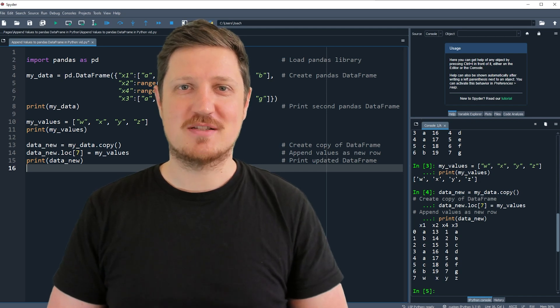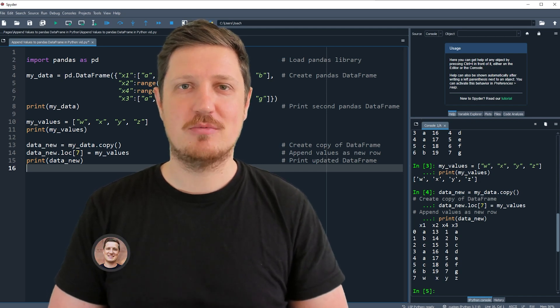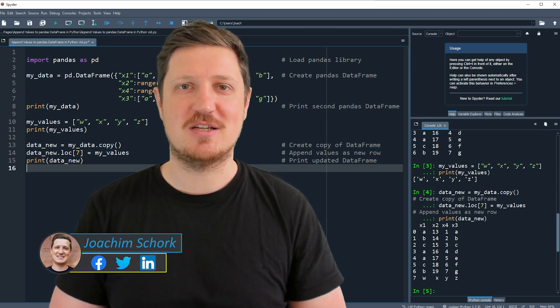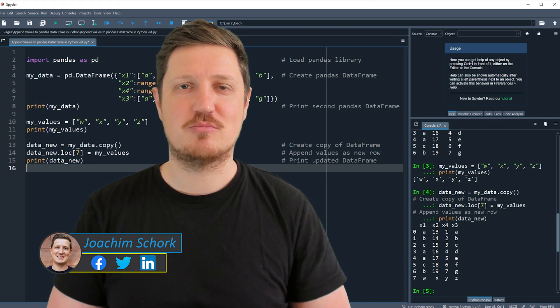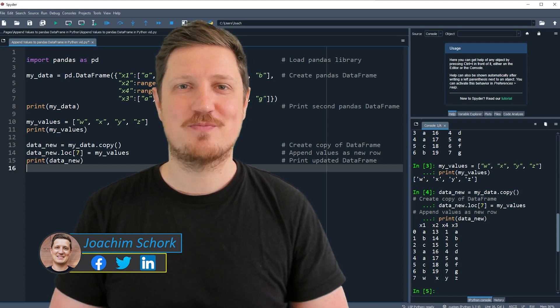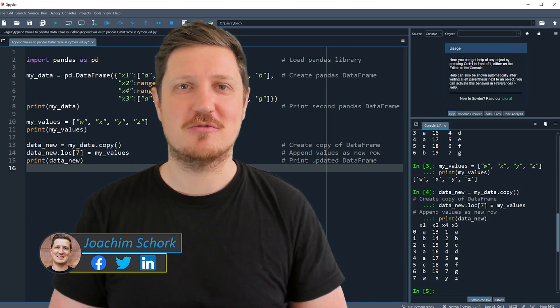This tutorial explains how to add new values at the bottom of a Pandas DataFrame using the Python programming language. So without too much talk, let's dive into the Python code.